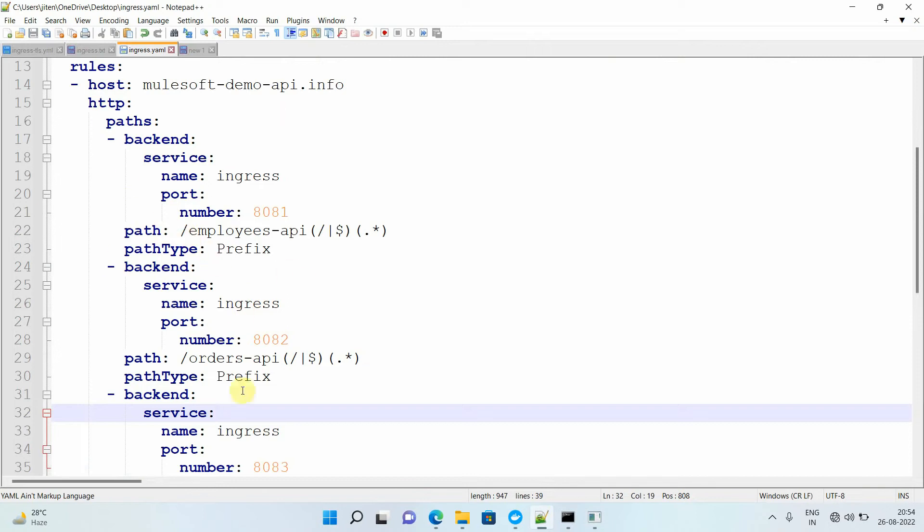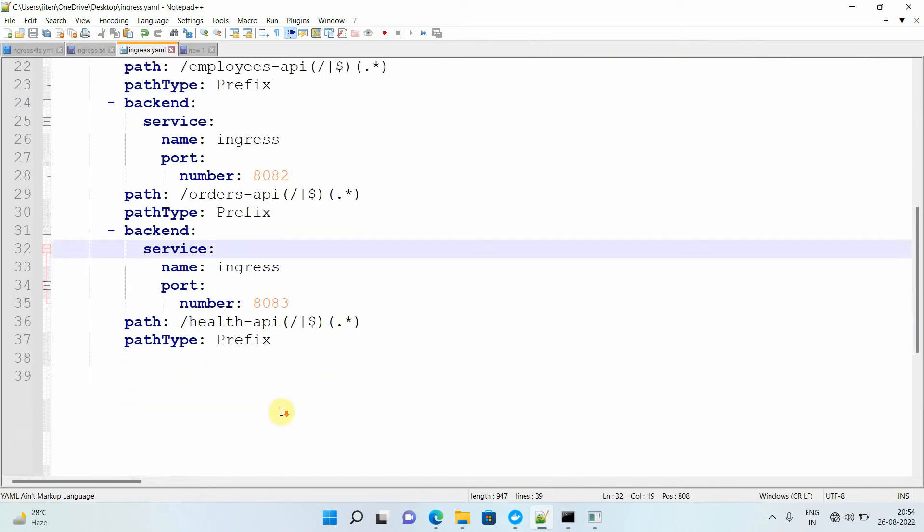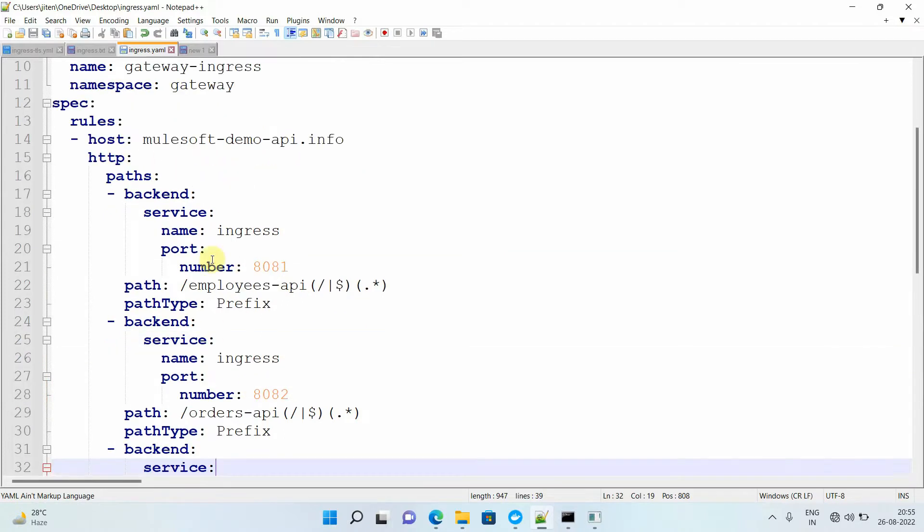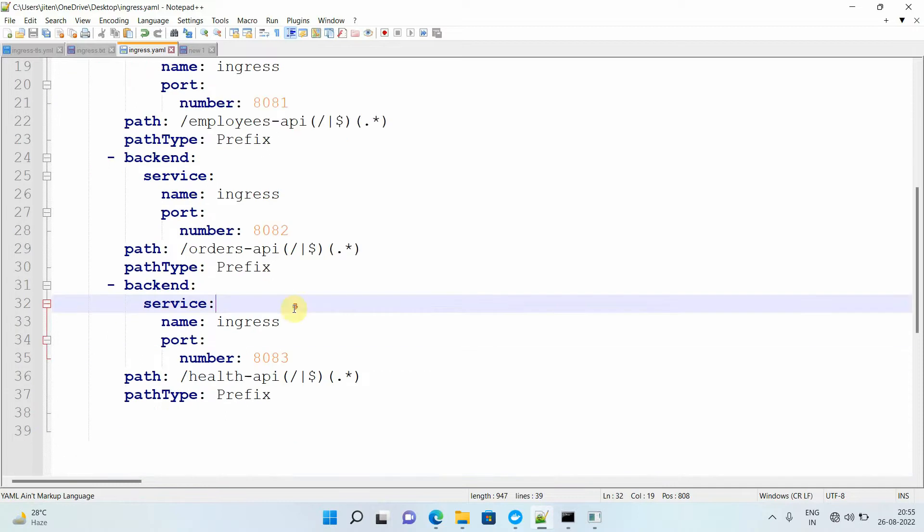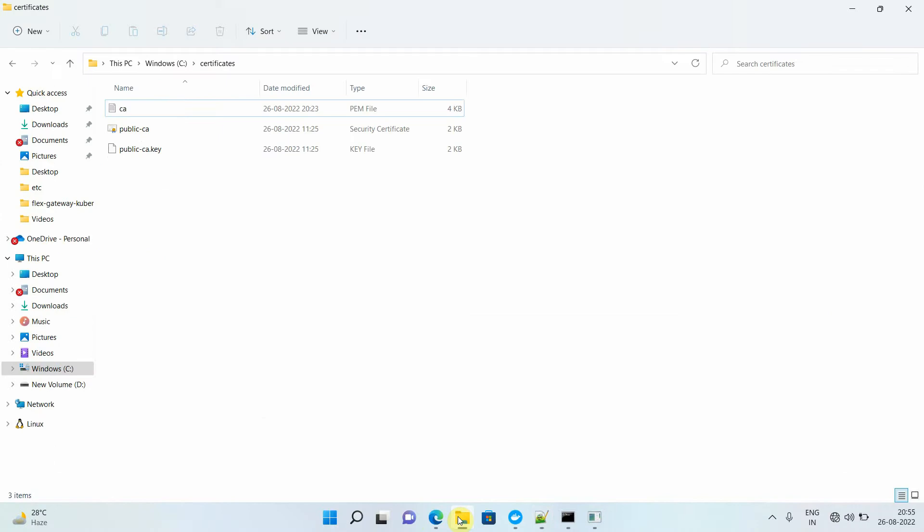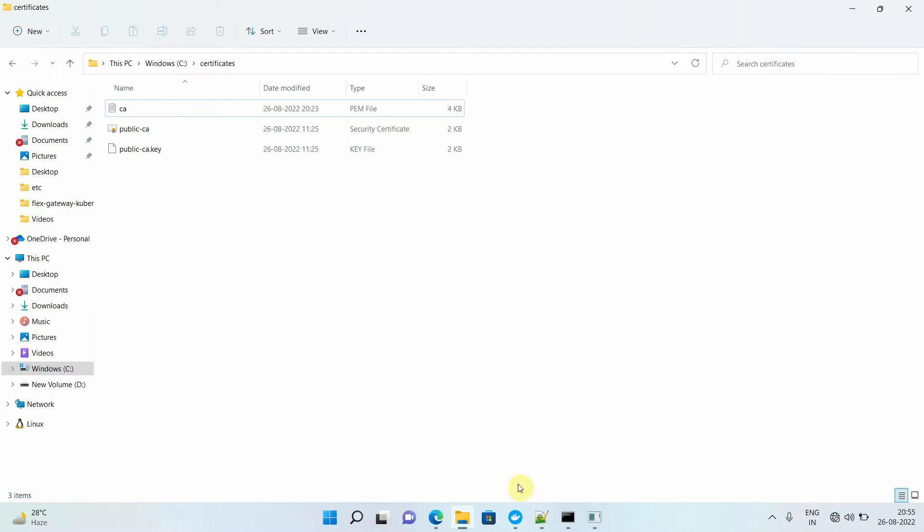I have three APIs: the employee API, orders API, and health API. I mentioned that health API is running on 8083, orders API on 8082, and employee API on 8081. If you want to add more, you can just change the port, change the path, and define some rules so nginx ingress can route the request to the proper backend services. Before we move into the actual demo, we require two things.